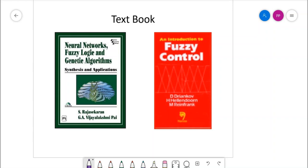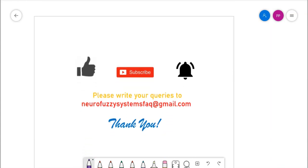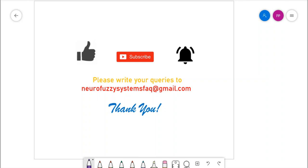These are the two reference textbooks: the first is by S. Rajasekharan and Vijayalakshmi Pai, and the second is specifically meant for understanding the basics of fuzzy control. Their online versions are available. If you find this lecture useful, please like, subscribe, and set the bell icon. You can send queries to the email: neurofuzzysystemsfaq@gmail.com. Thank you for your patient listening.